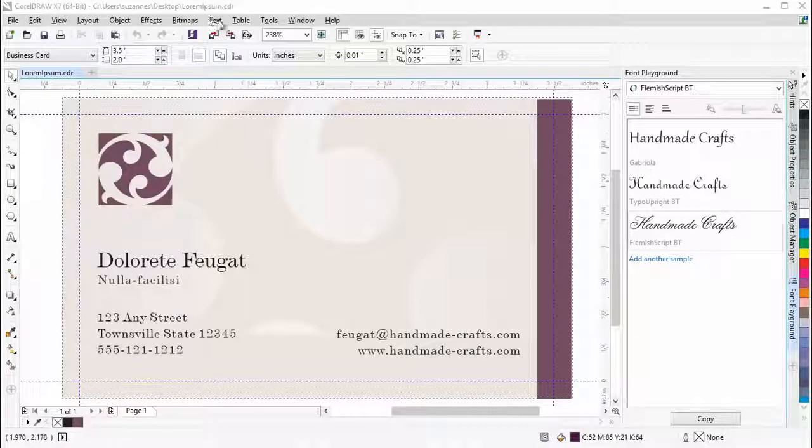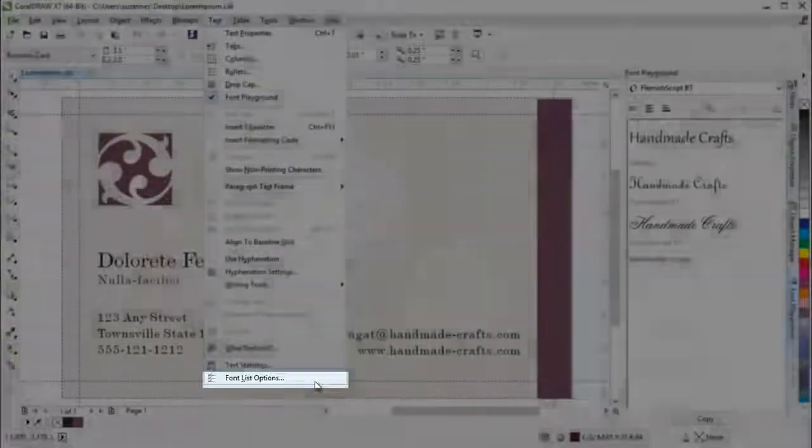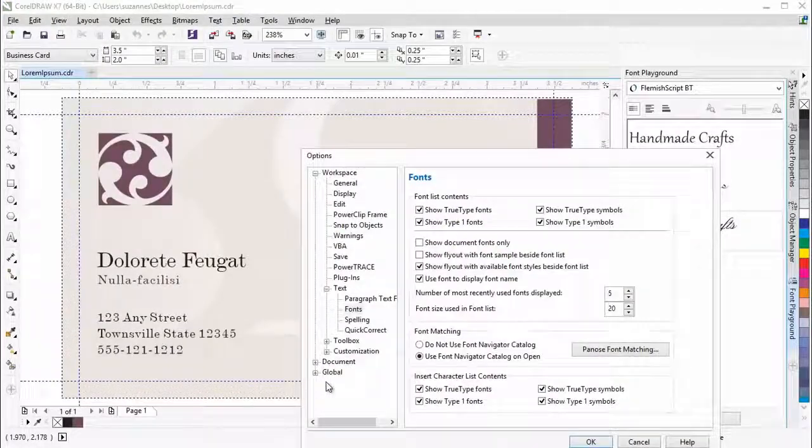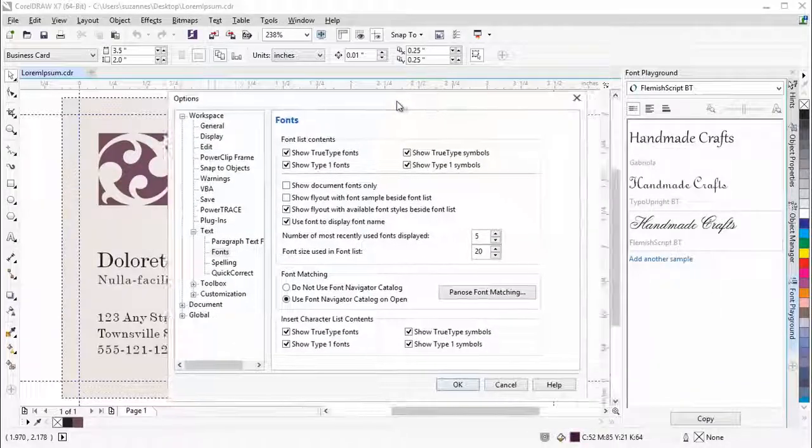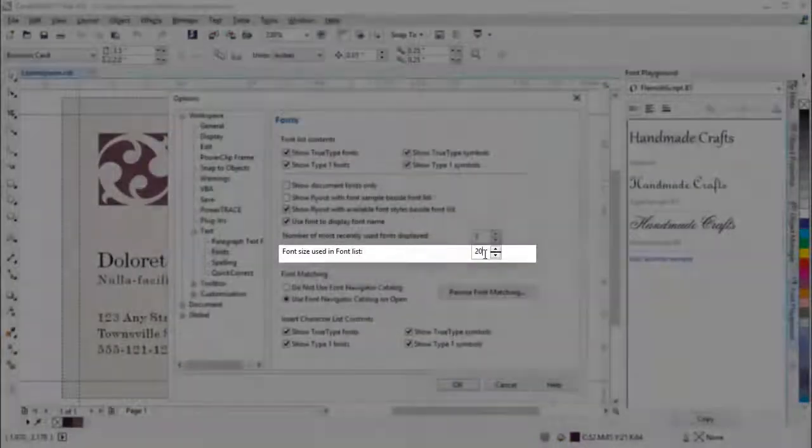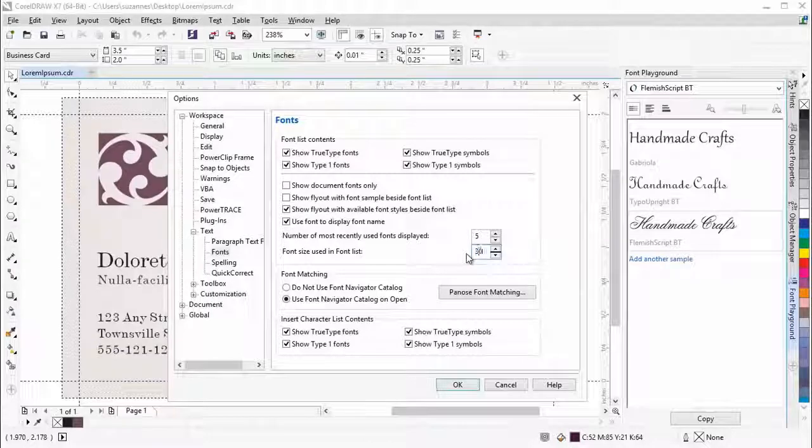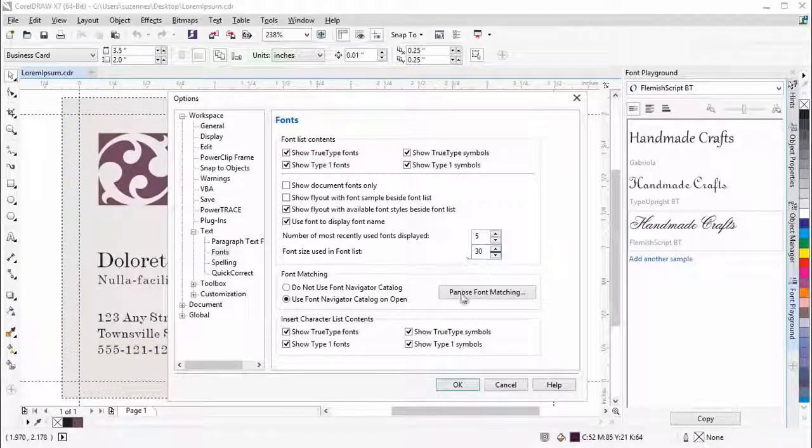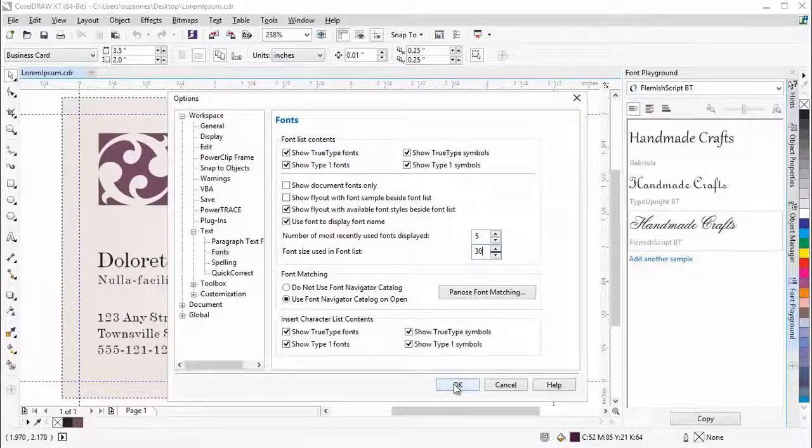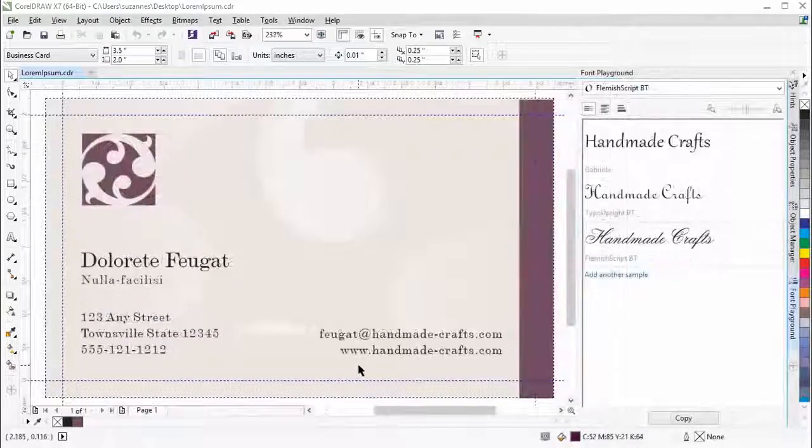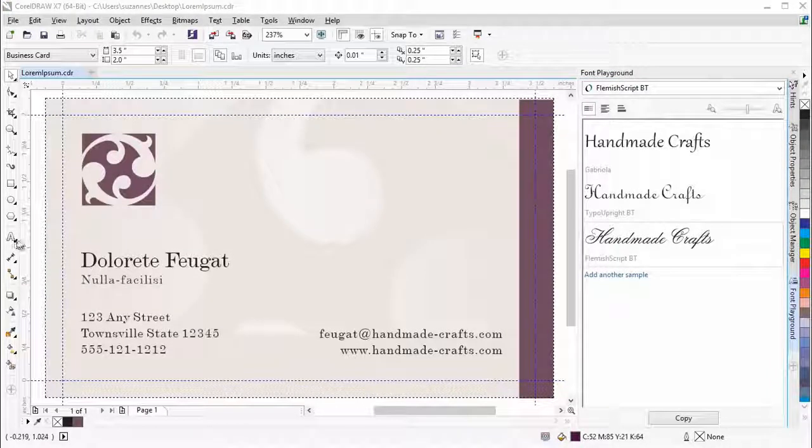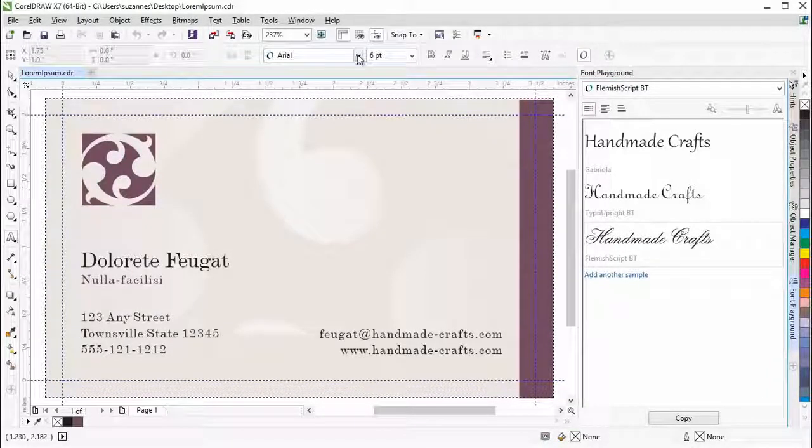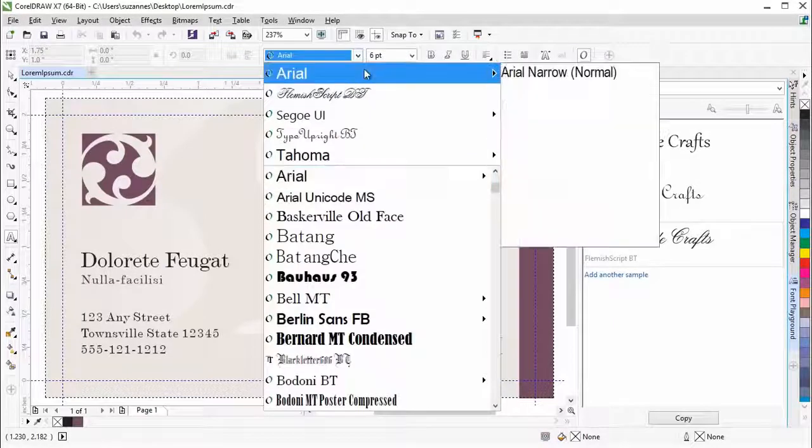In Font List Options, you can now set the default size of fonts that appear on the Font List. After adjusting the Font List Size in the Font List Options, drop-down lists of fonts now appear larger.